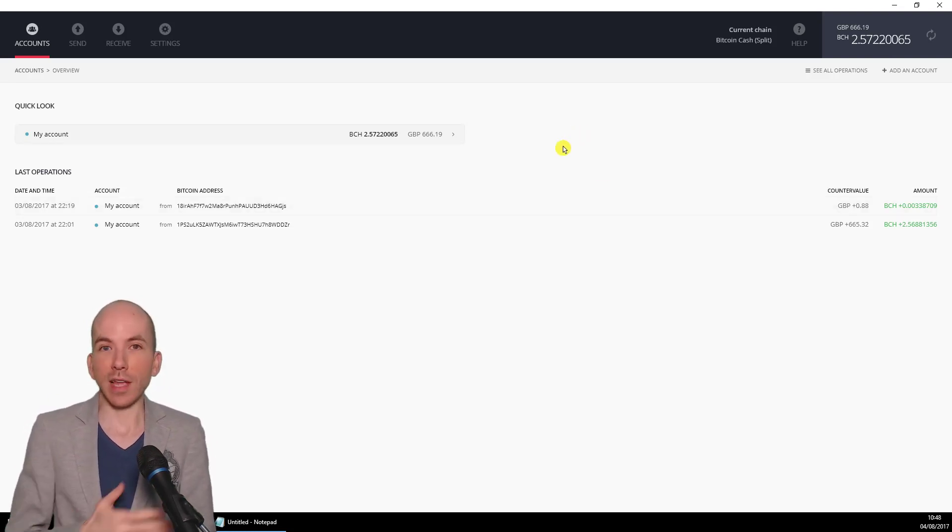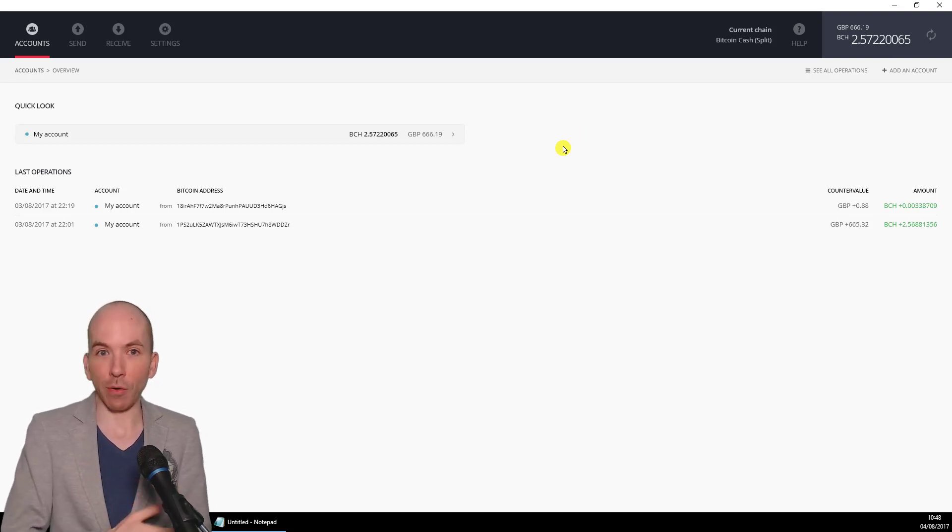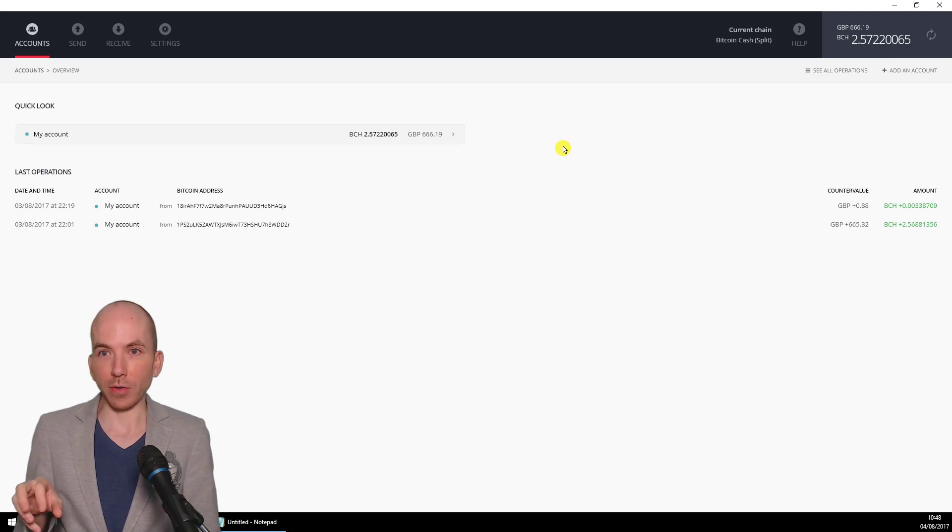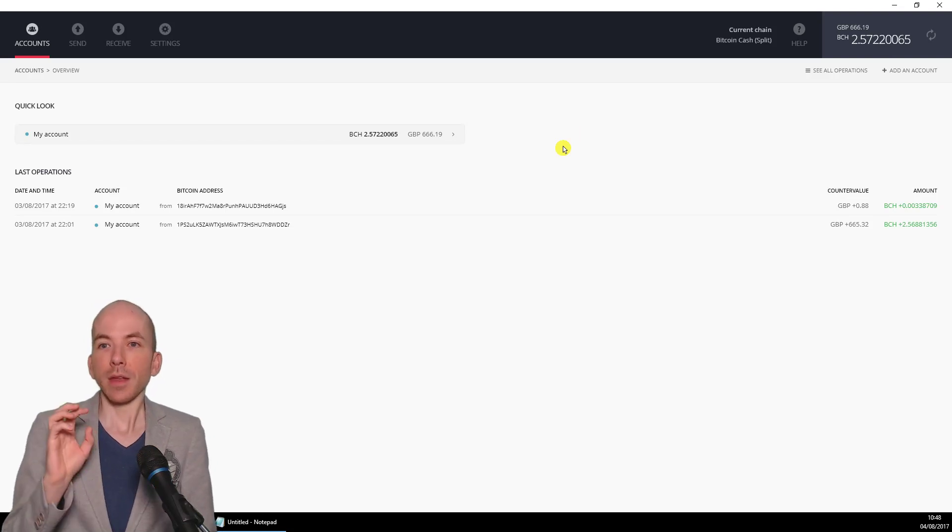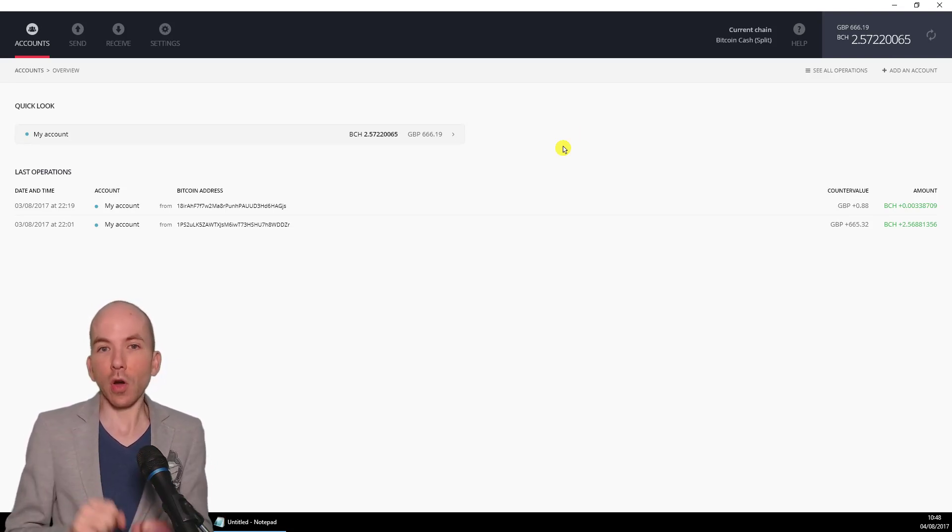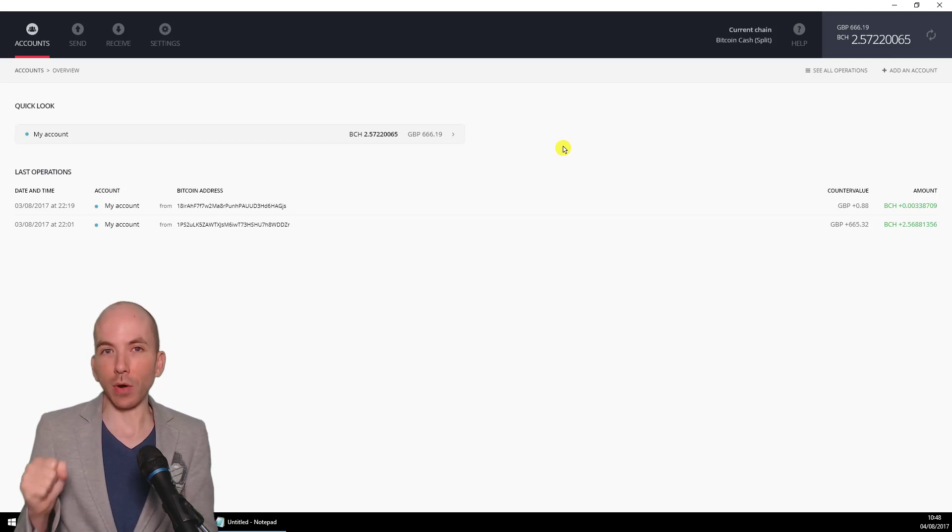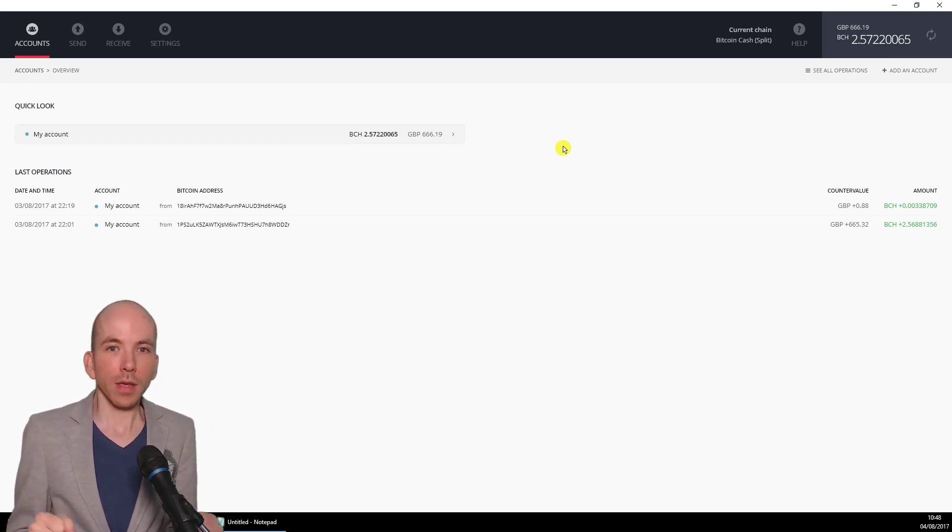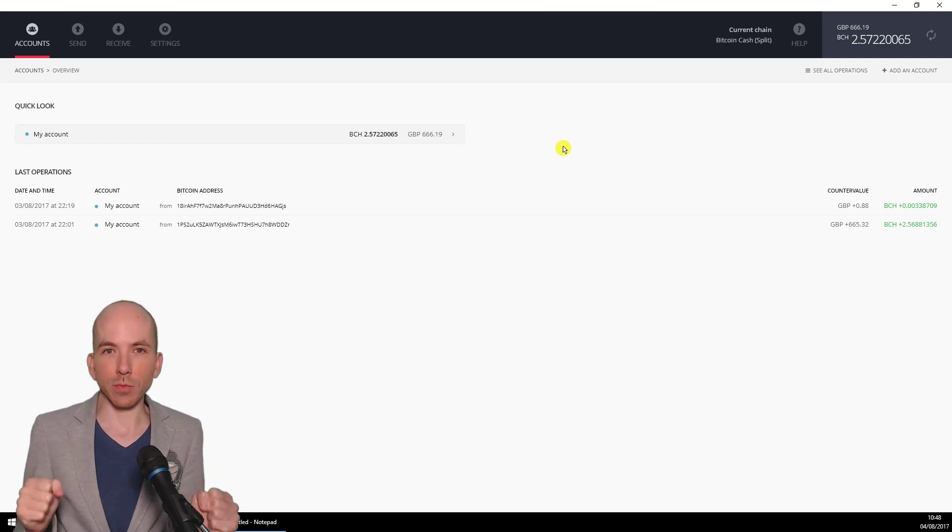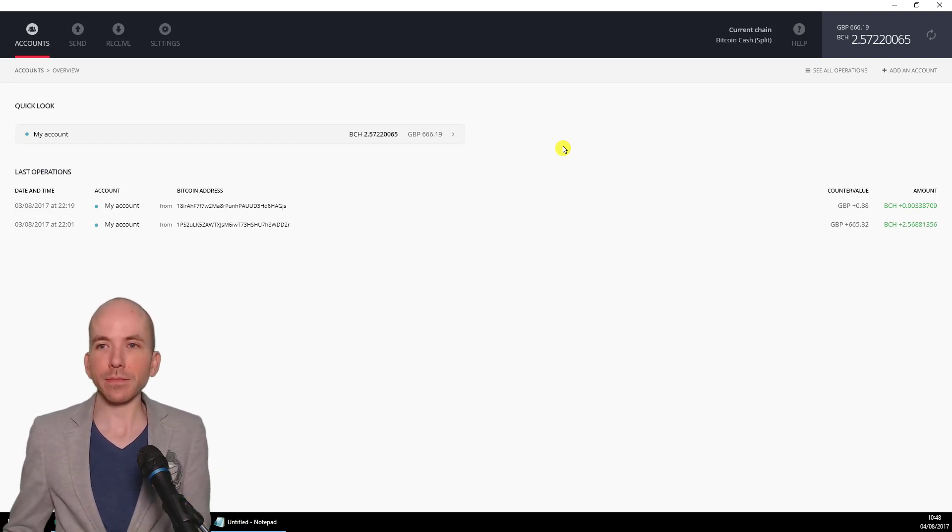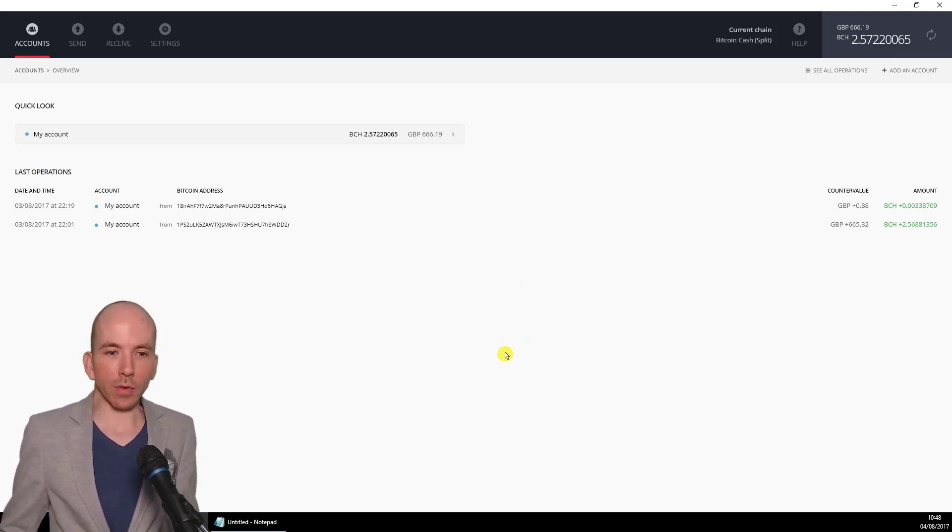So you never need to use that Bitcoin Cash main wallet again now, that was just for the transfer process. Now you've got this Bitcoin Cash split wallet, you've got a separate private key for your Bitcoin Cash and a separate private key for your Bitcoin. So that's why it's much more secure to do it this way. So there we go, that is the process.